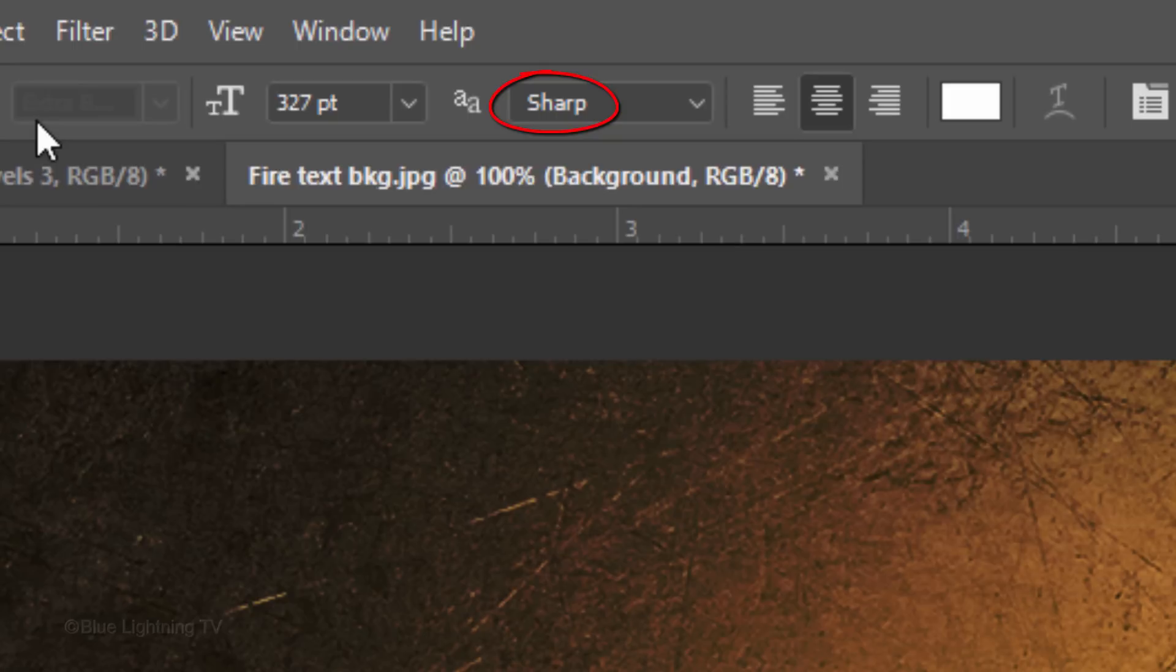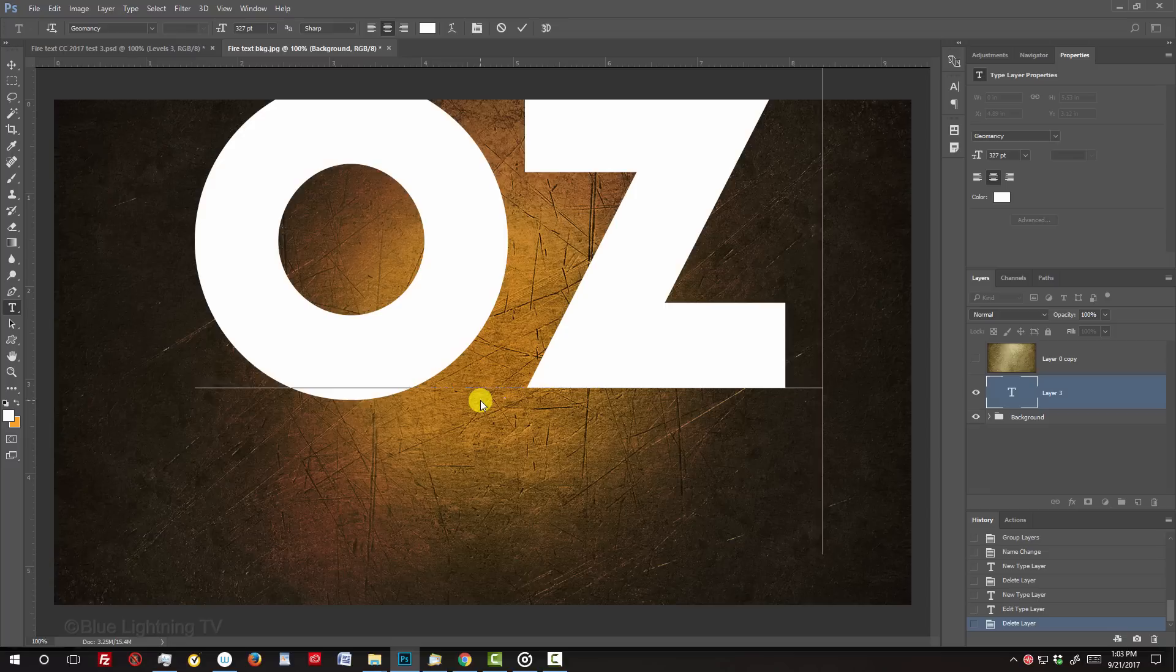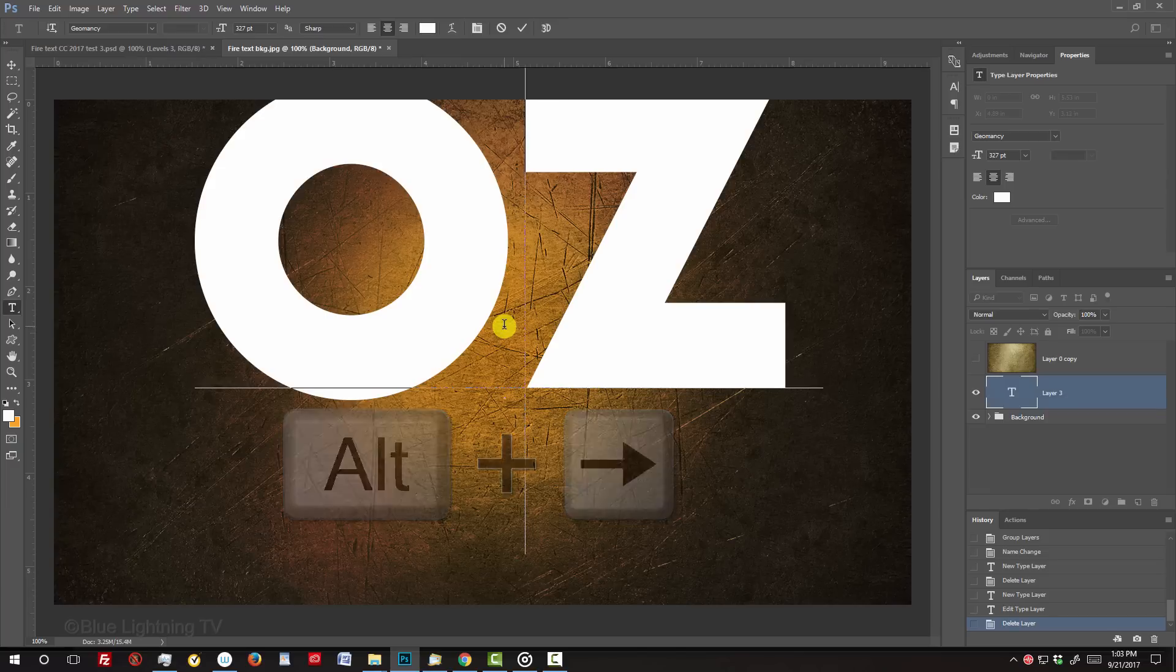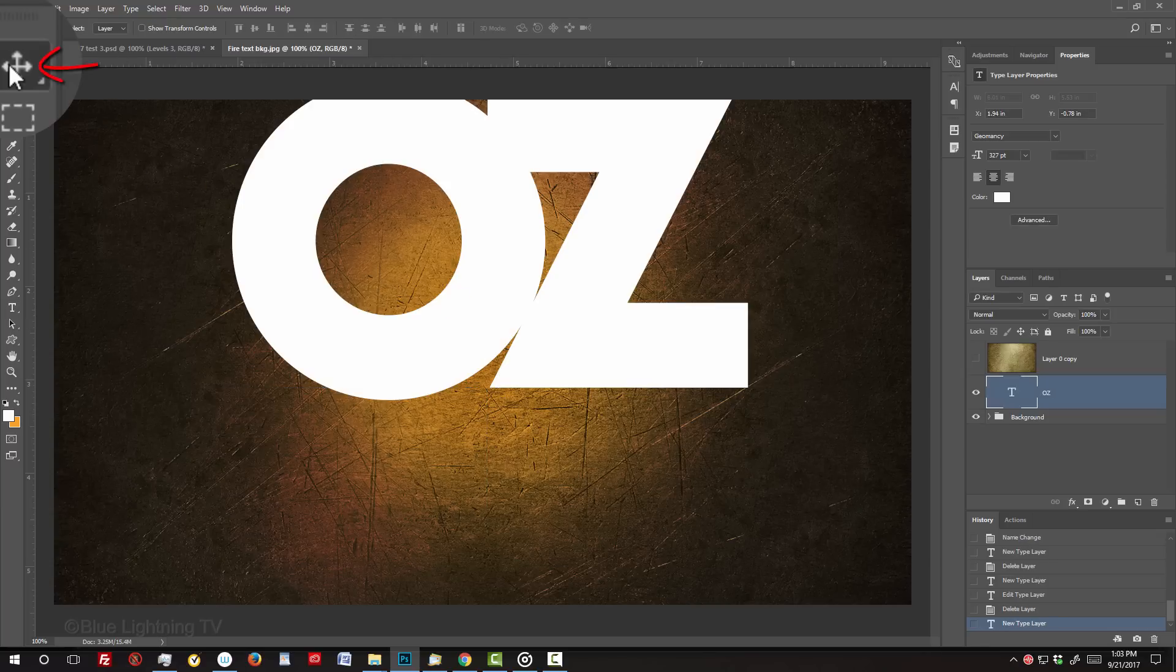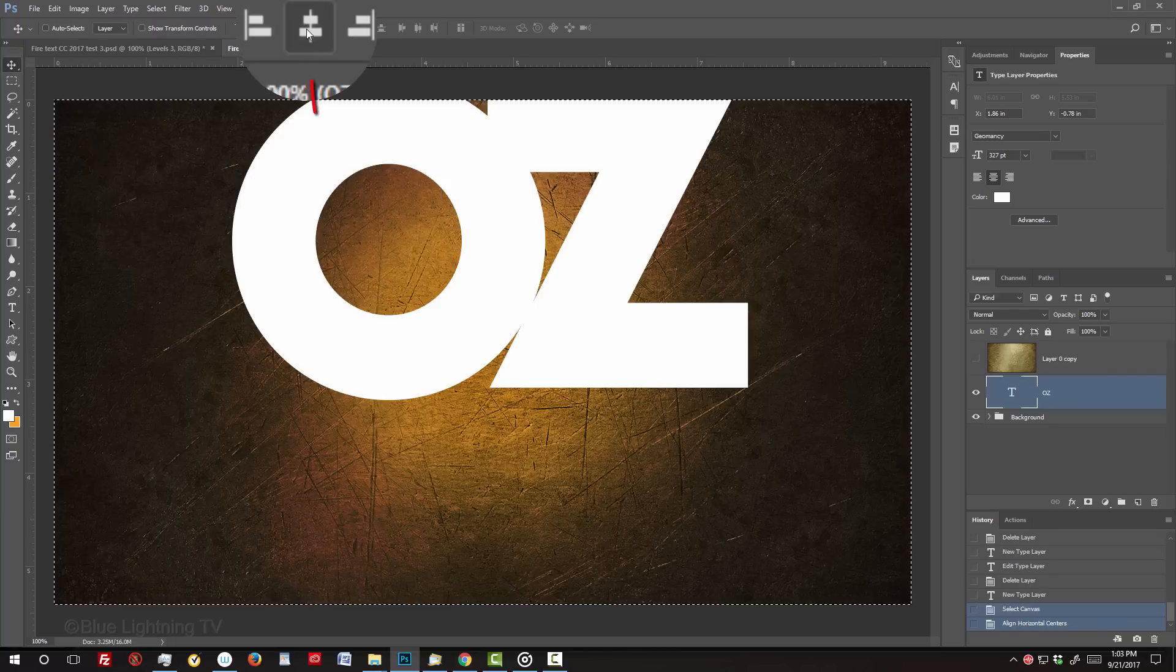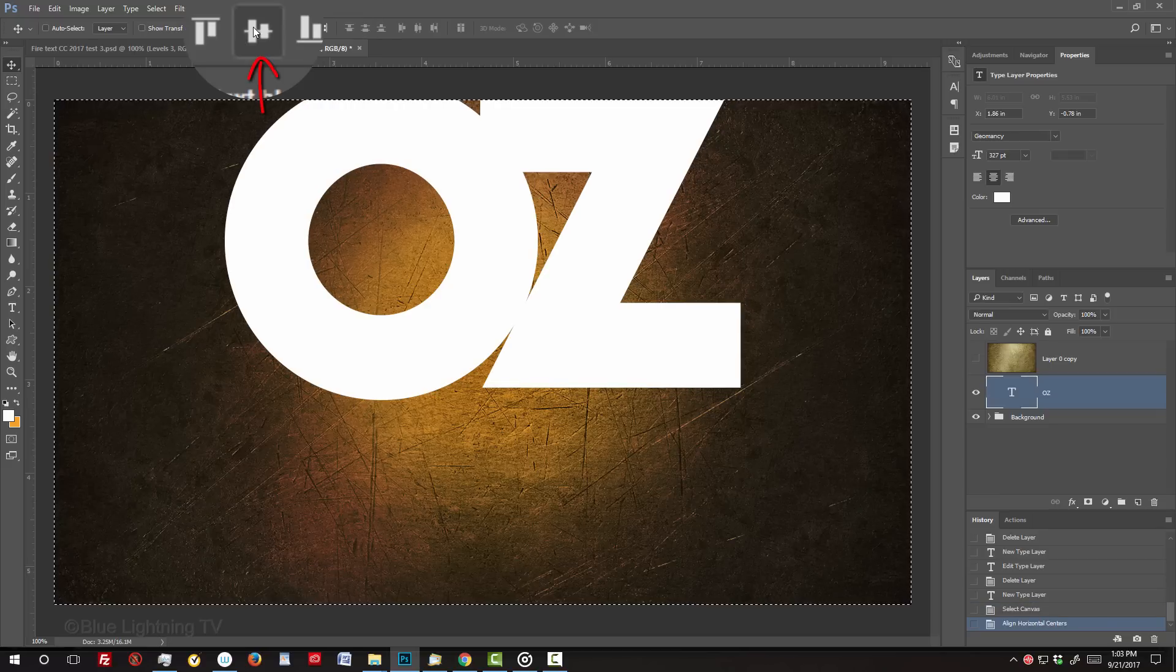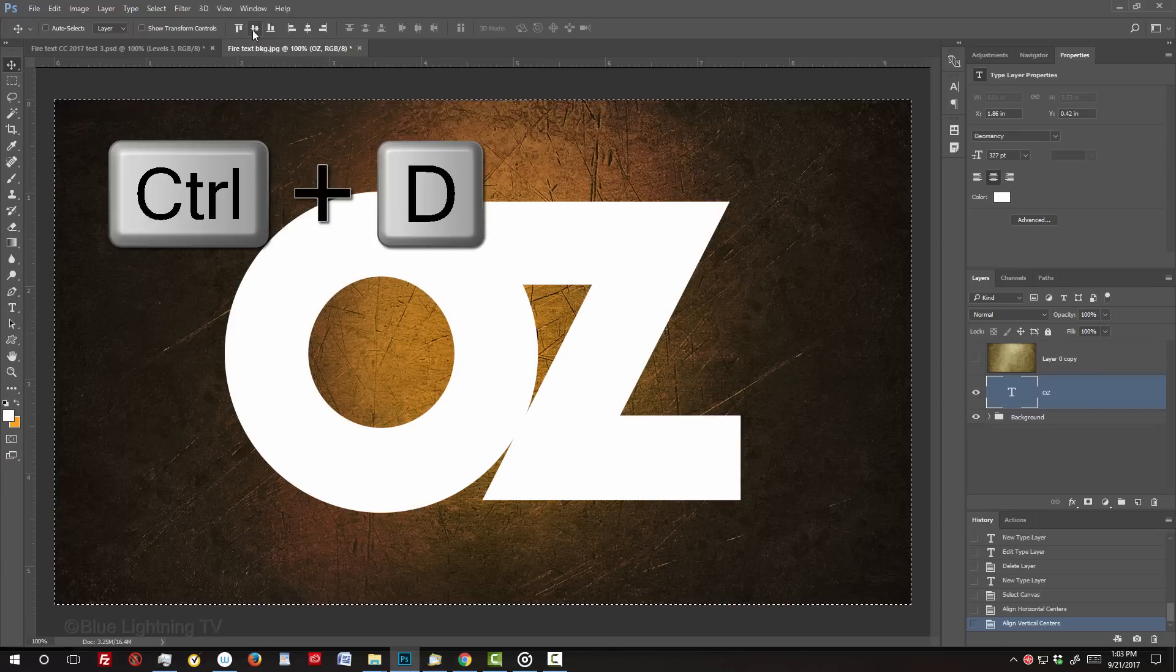I'll make its aliasing, sharp and the alignment, centered. Click on your document and type out your text. To adjust the space between characters, click between them and press Alt or Option and the left or right arrow key. To center the text on your document, open your Move Tool and press Ctrl or Cmd A to select your canvas. Click the Align Horizontal Centers icon and the Align Vertical Centers icon. Then, deselect it by pressing Ctrl or Cmd D.